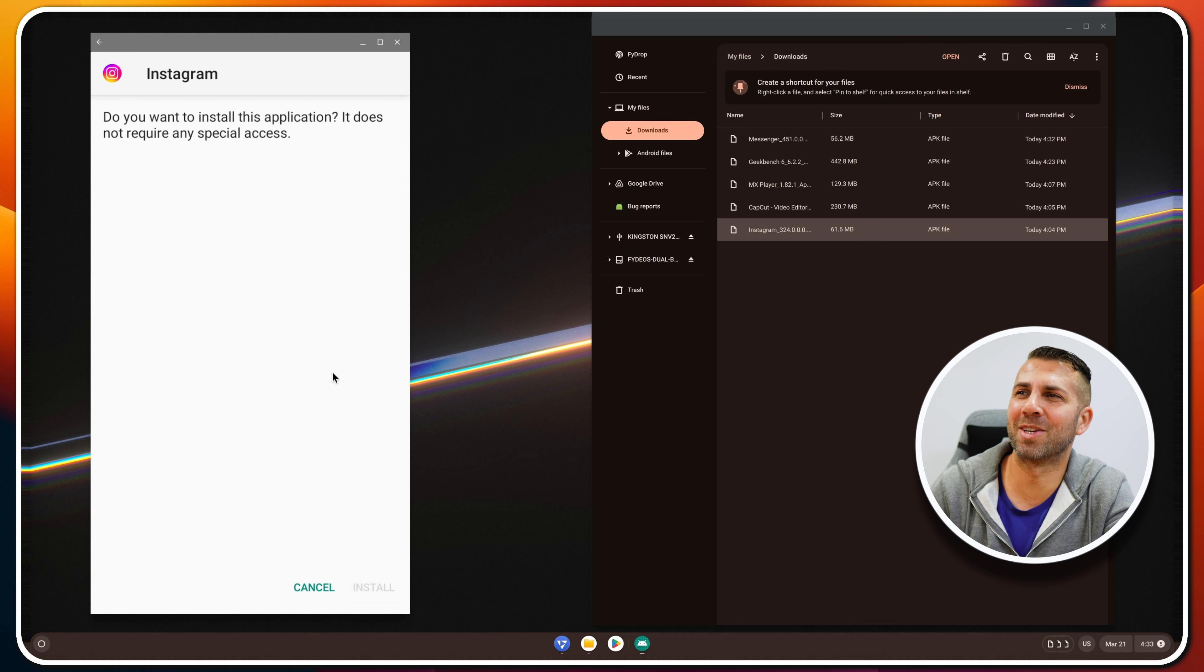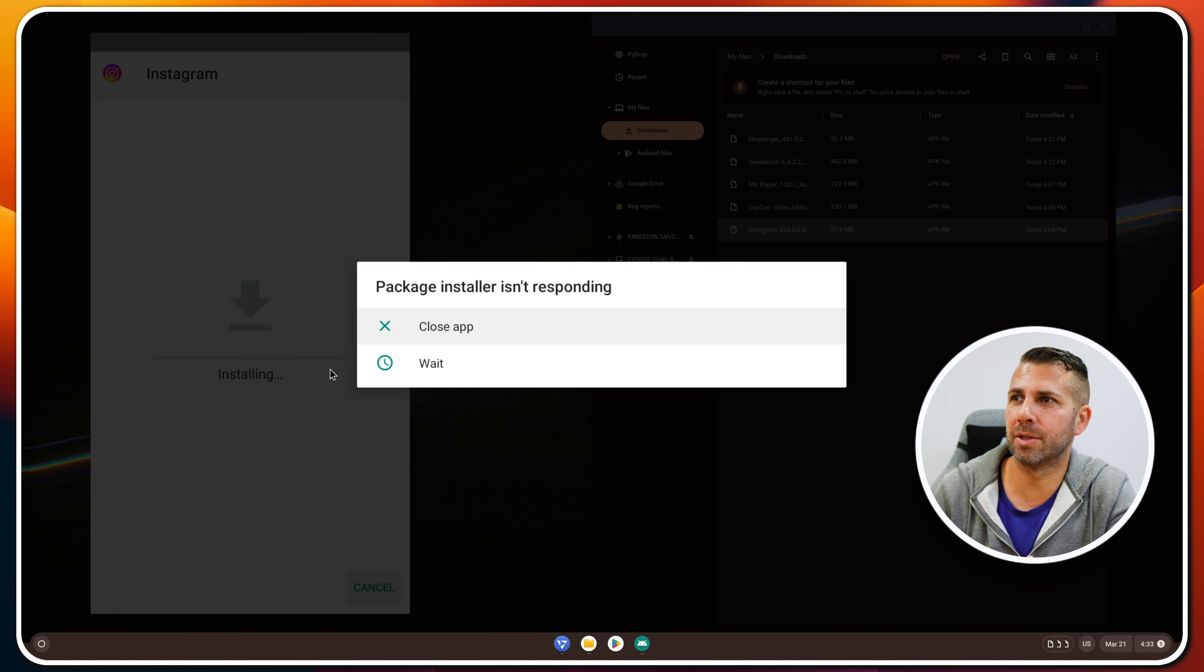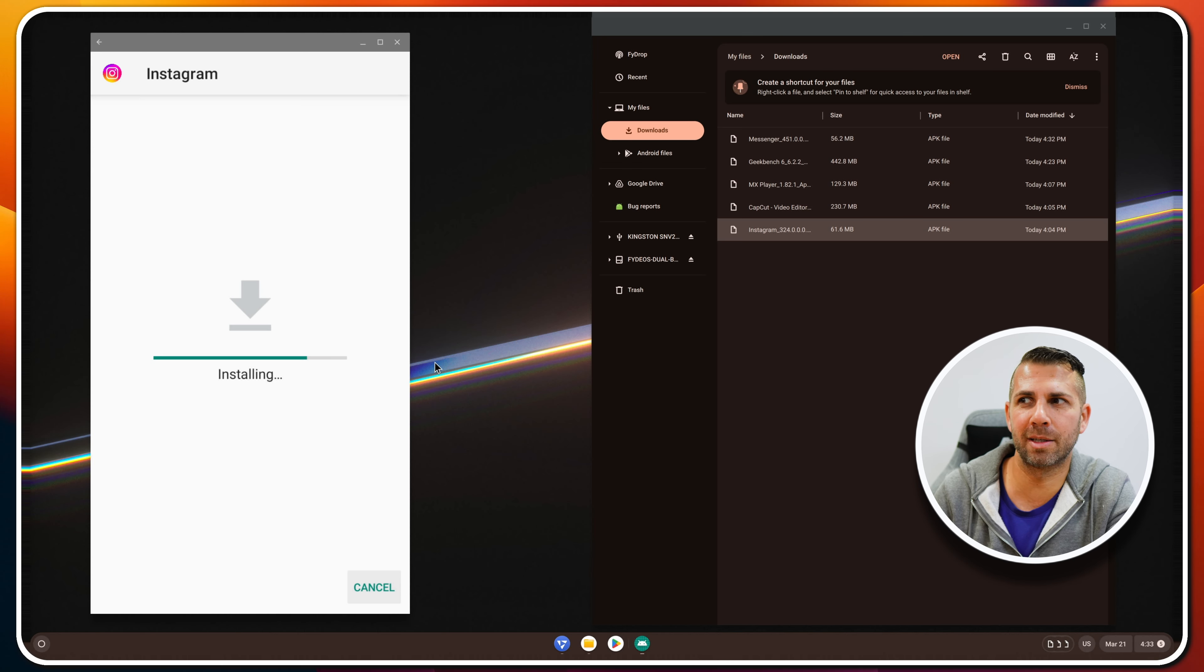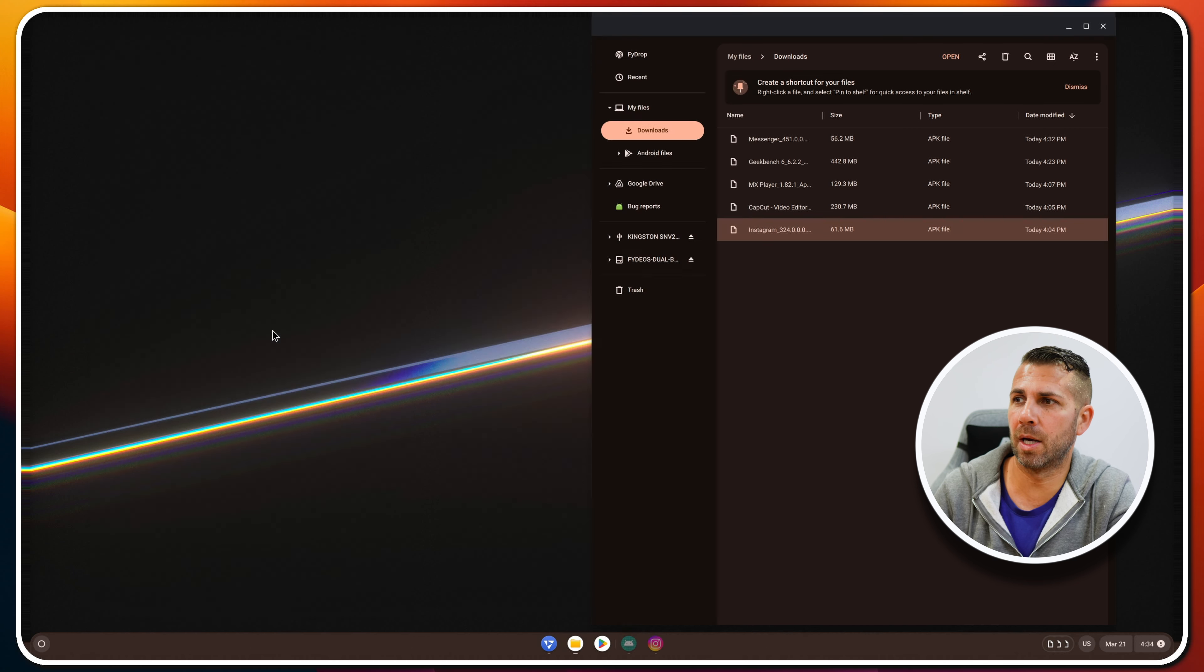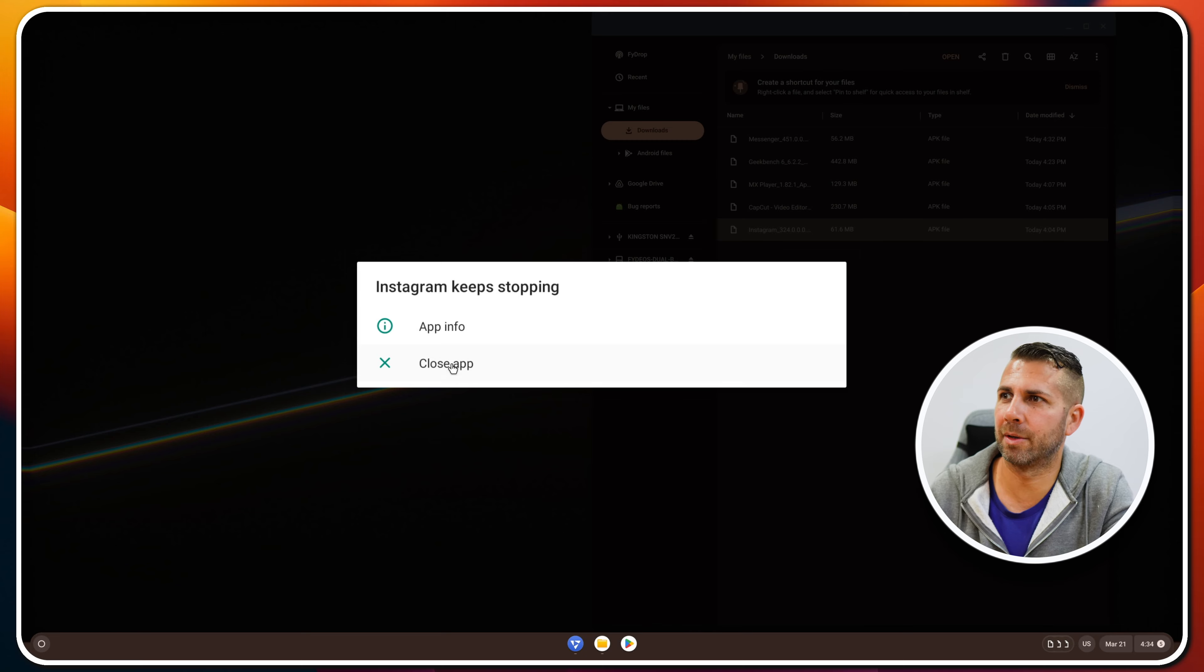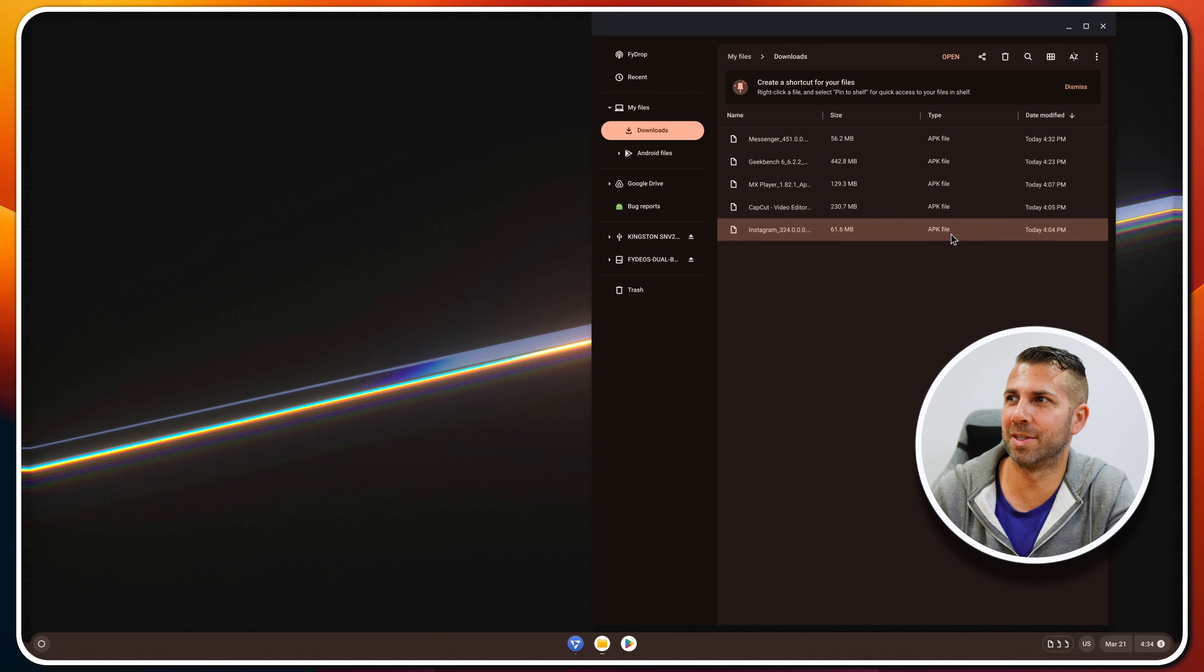Package installer not responding. Not a good sign, not a good start. Okay, it did install, so done. Let's open it up. Instagram keeps stopping. Okay, this is not a good sign for the first app. Let's go for the second one.